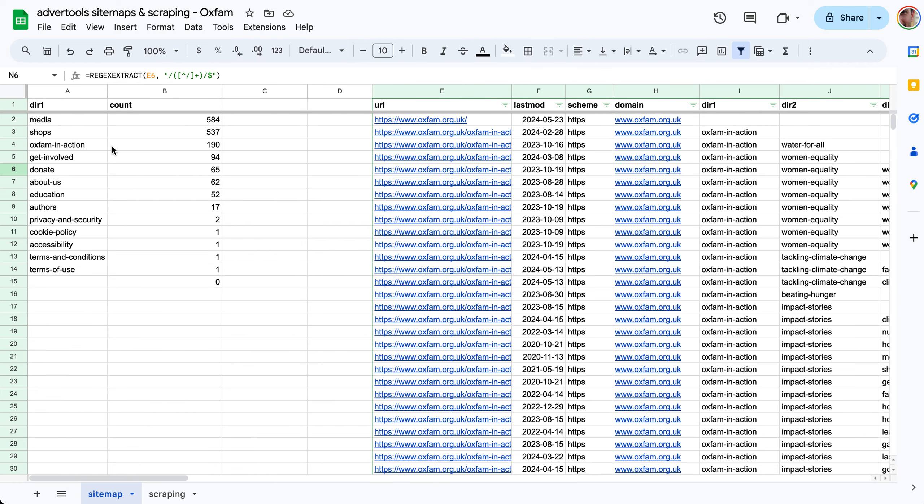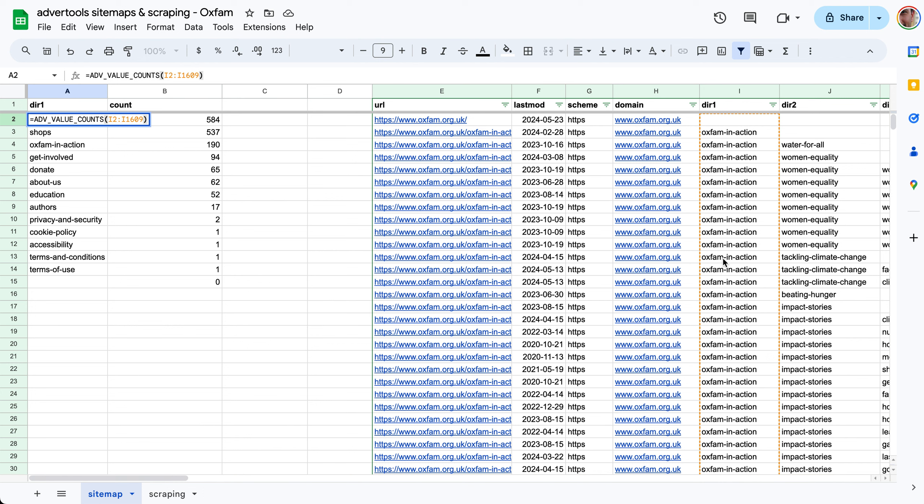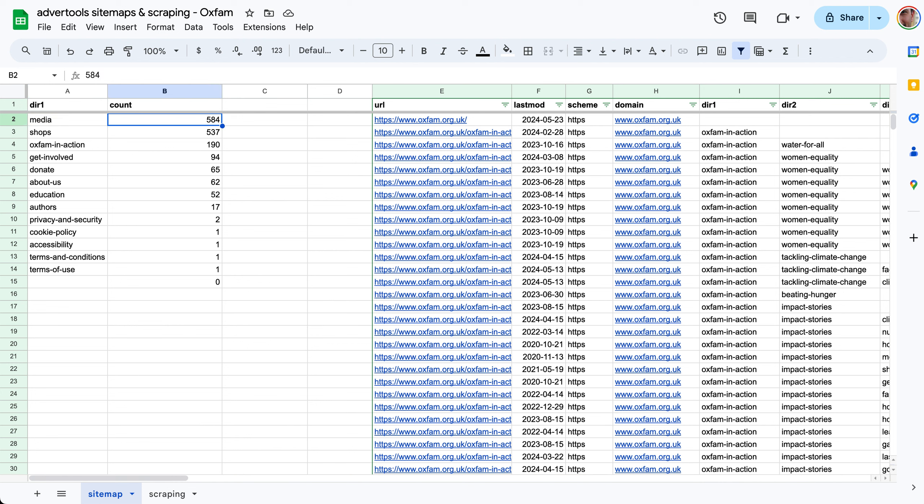Now we can start analyzing the structure of this website. What I did here is using the value counts function and I ran this function on directory one. What kind of categories or sections do I have, segments of the website at the first level and how many do I have for each? It seems we have oxfam.org.uk slash media with 584 URLs, shops we have 537 and so on.